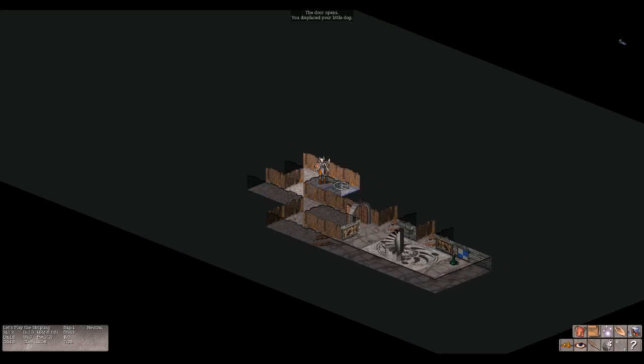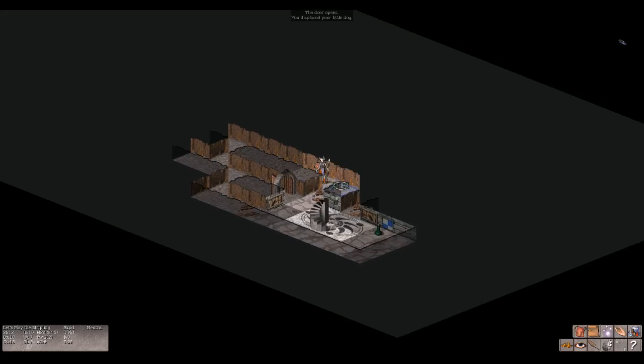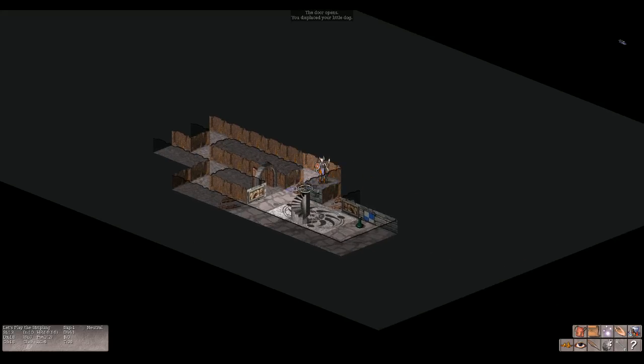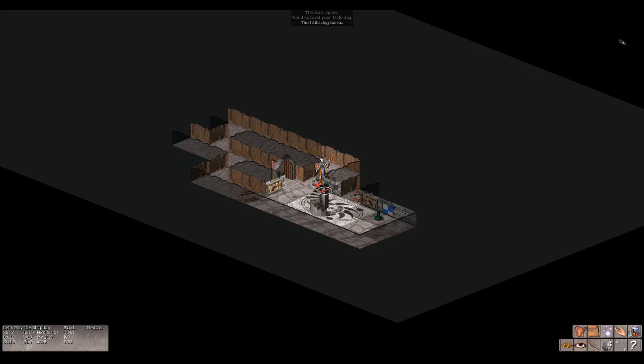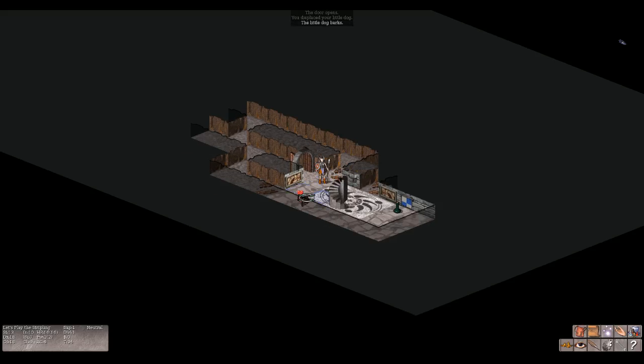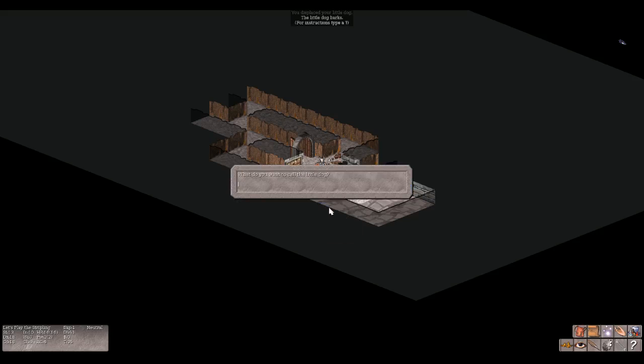All right, so this game is turn-based, like a lot of roguelikes that try to be a roguelike. You displaced your little dog. Your little dog barks, cute. What else can we do with our dog? Name. What do you call a little dog? We'll call him Scruffy.